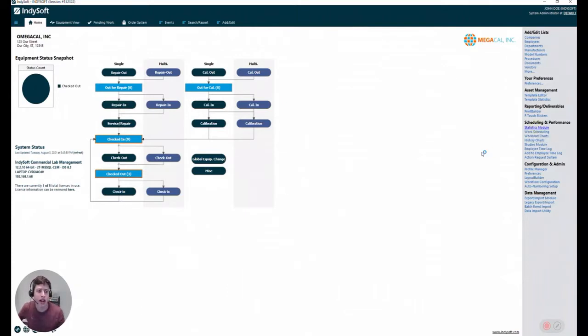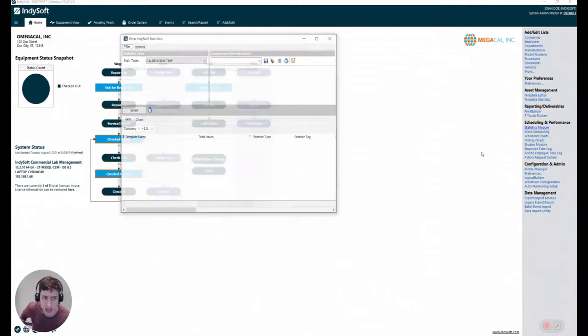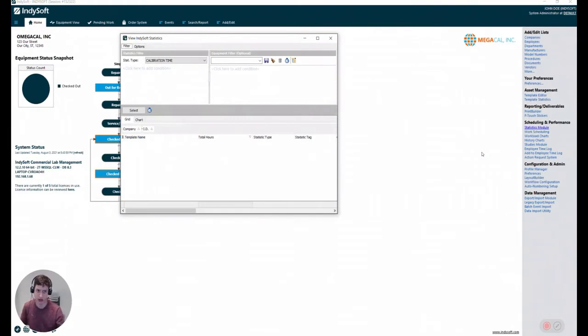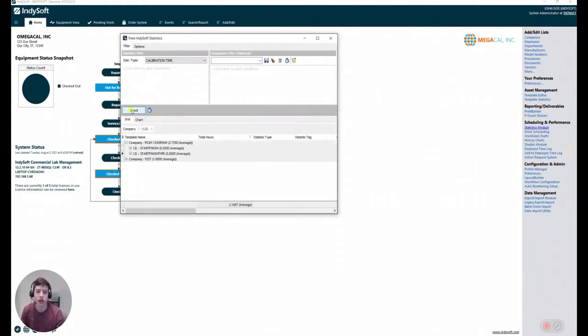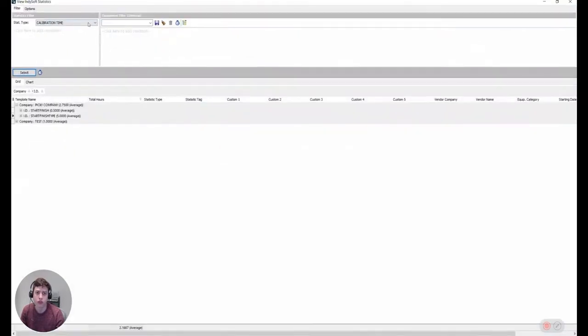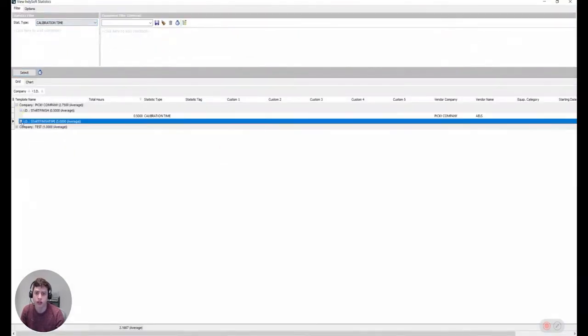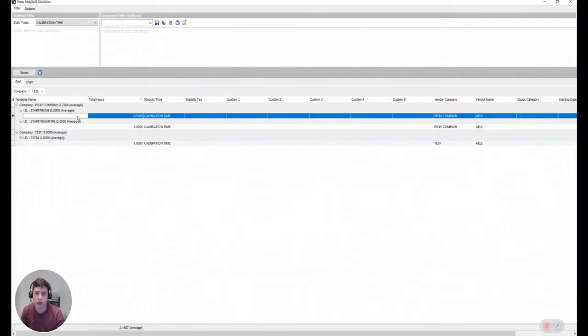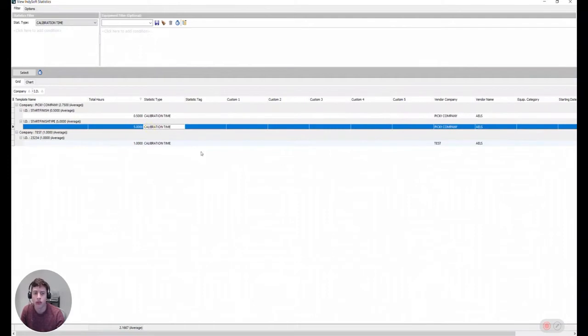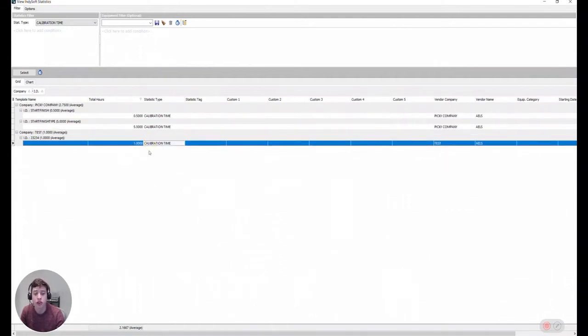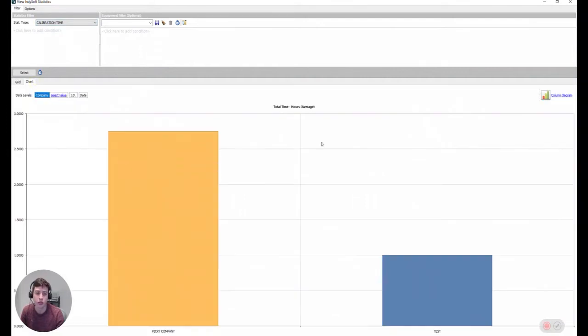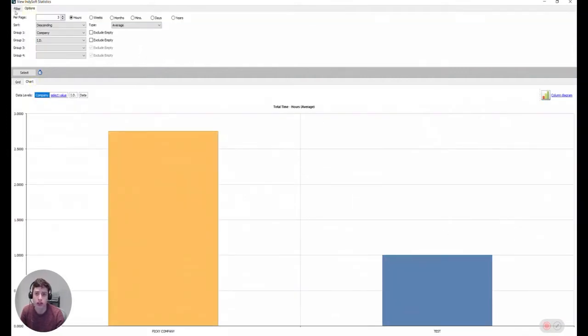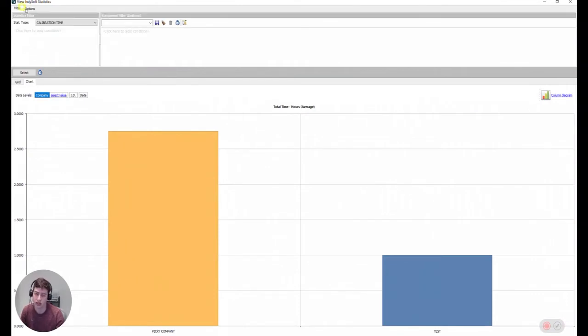Once we save that, we'll see that it's here. Now, I do already have some data, some statistics entered into the system. If I go and click on select using my calibration time, you'll see that I have some information here. I have a calibration for an equipment that took 30 minutes, half an hour, five hours. Yikes. And another one that took one hour. This is pretty much what it's going to let us do, maybe in some more detail by grouping data.